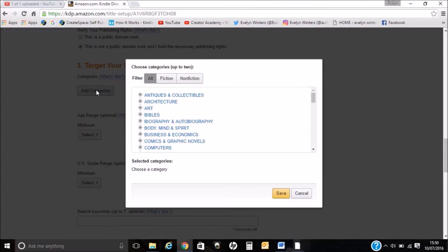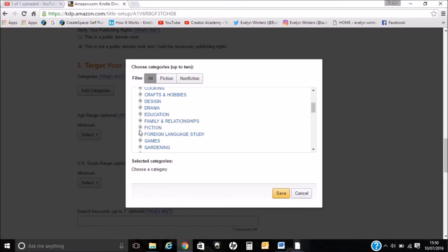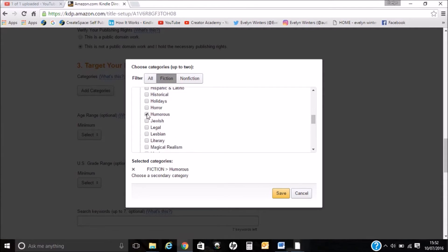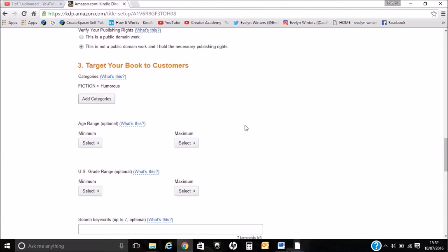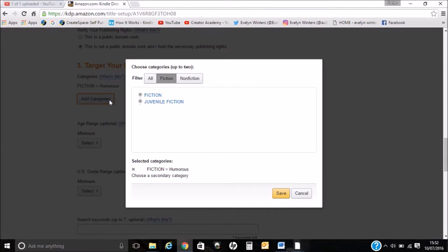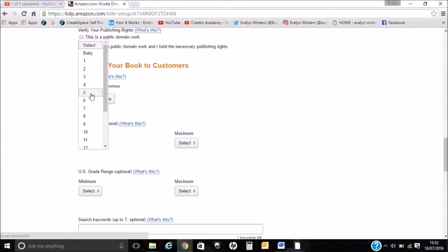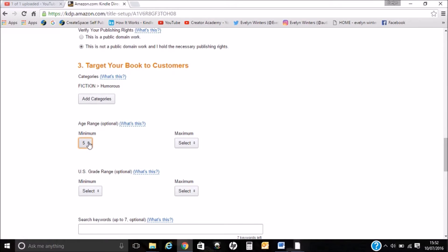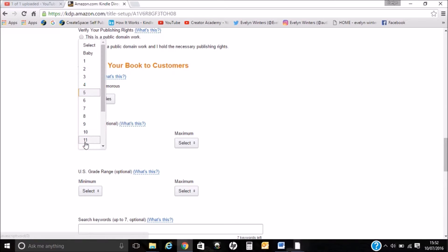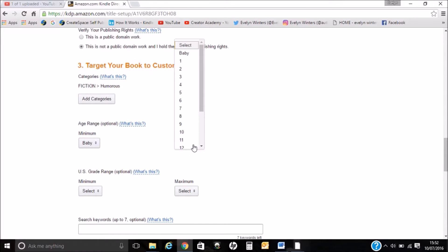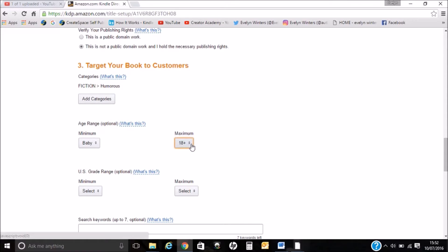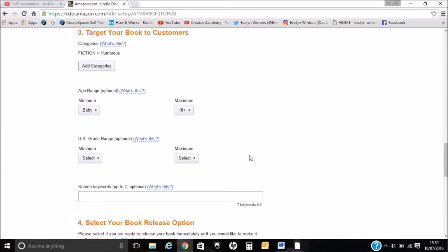Next we can add a category. I'm going to put it under humorous for now. For age range, I'm going to say baby as the minimum, and 18 plus as the maximum because I think adults would enjoy it too. And again, preschool.